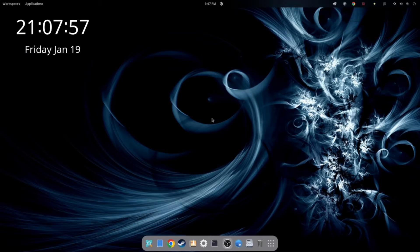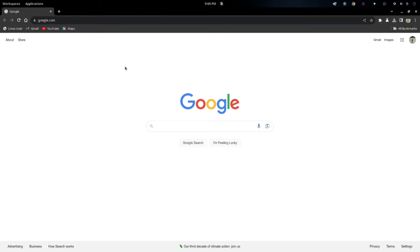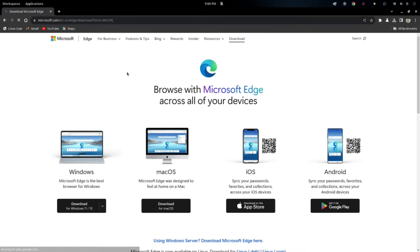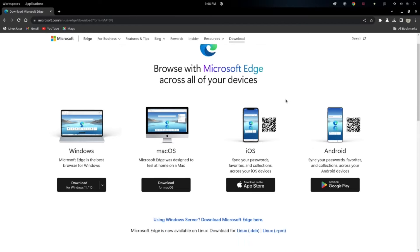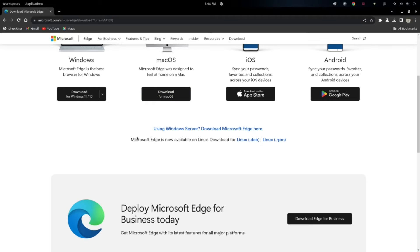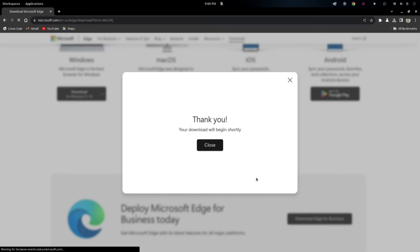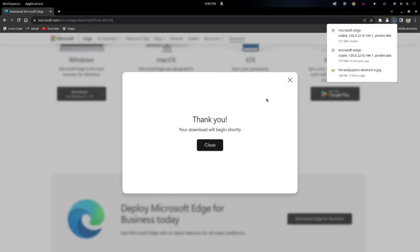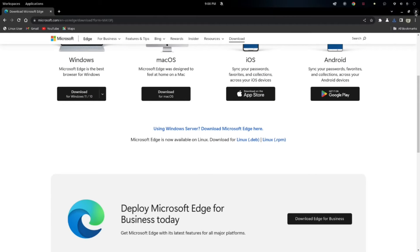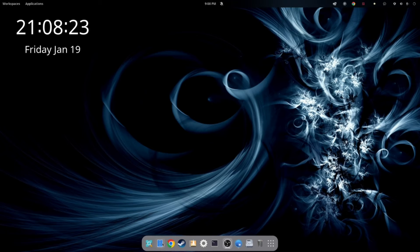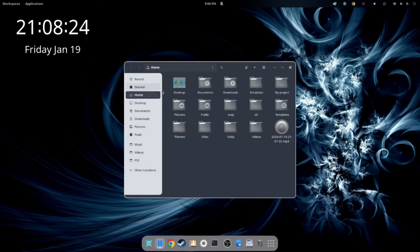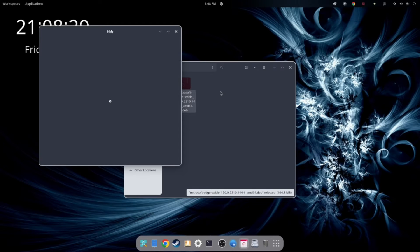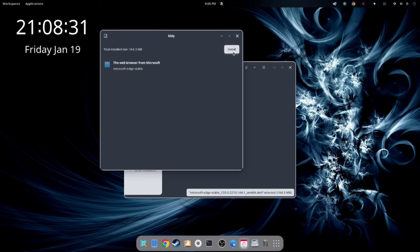So the second method is to go to Microsoft's website and download the DEB file. So I'll post the link in the description below. But you're going to scroll down until you see Microsoft Edge is now available on Linux. And then select the .deb if you're using Ubuntu or Pop. And wait for it to finish downloading. And once it's done, we'll go ahead and close out of this and then go to our downloads folder. And once there, right click on the package and then open with Eddy. Then you can click install. Again, this is a DEB file.